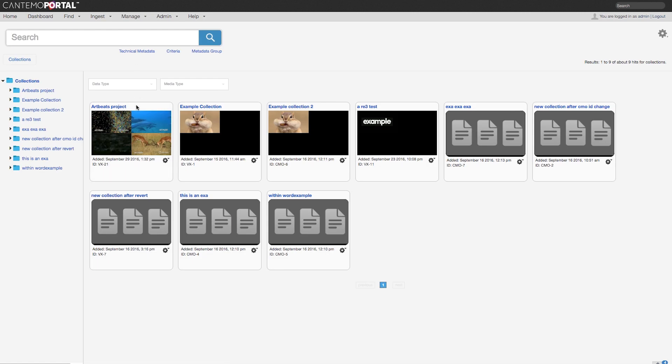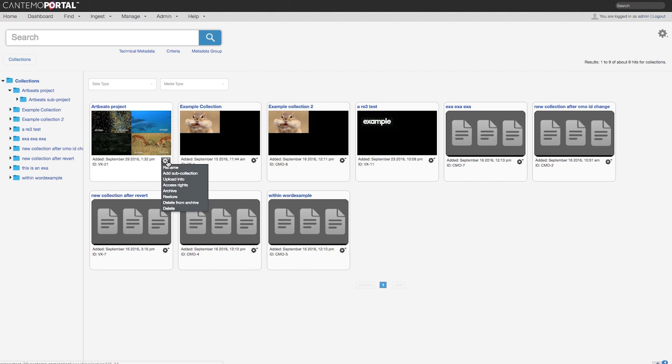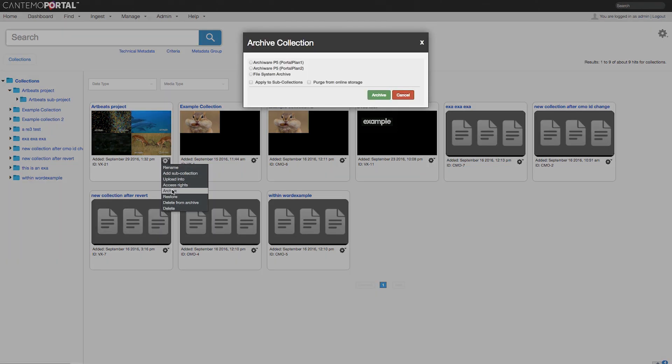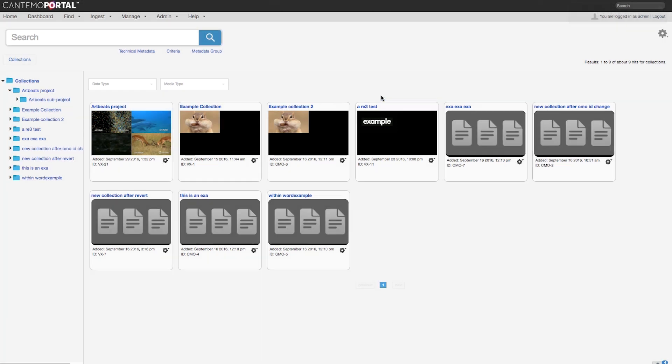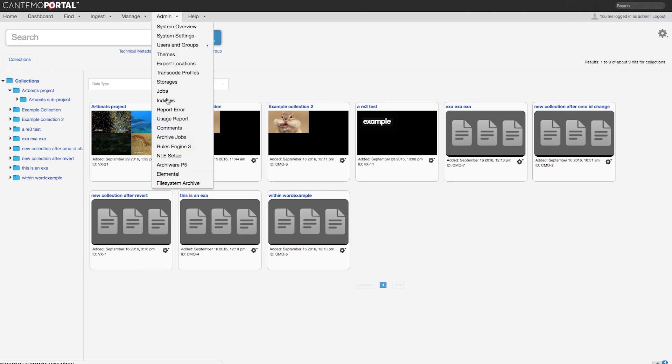Using its archive framework, Portal now integrates directly with ArkiWare P5, one of the most used data management platforms in media and entertainment. Archive and restore jobs can be triggered either manually, through search results, collections, or the asset page, or as part of automated workflows.